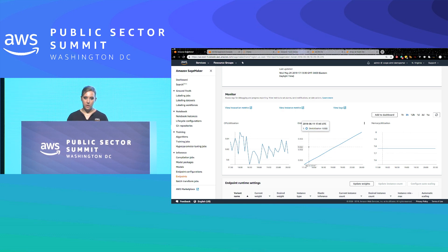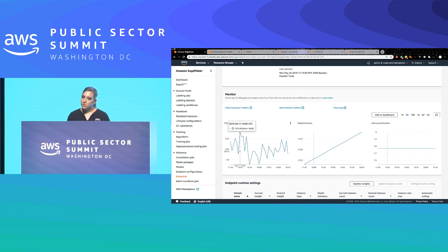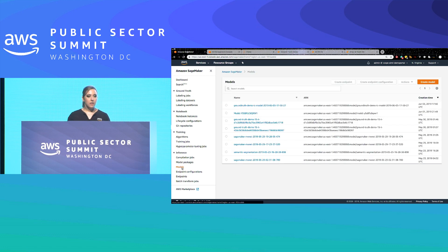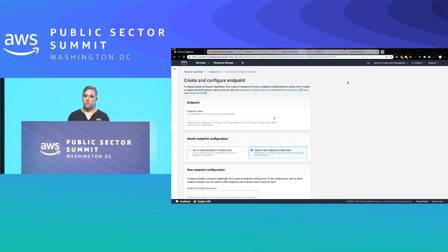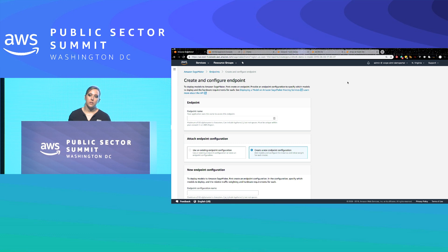Historically, packaging a model and deploying it into something an application can use has been the hardest part for data scientists. This is a really cool feature built into SageMaker. Once our dataset is labeled and we want to take one of these models Ground Truth built and deploy it, we can do that behind one of these endpoints very easily — just click to create endpoints from the console itself. You could theoretically deploy something actively trained in Ground Truth directly into an endpoint, though I would recommend doing the analysis in the notebook first to make sure you trust the model performance.